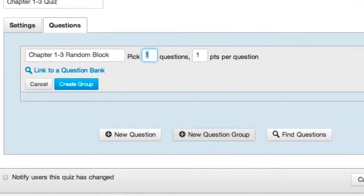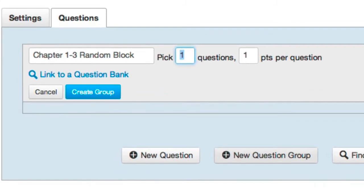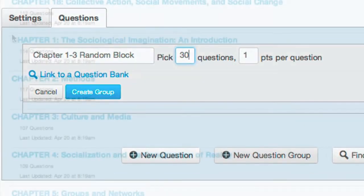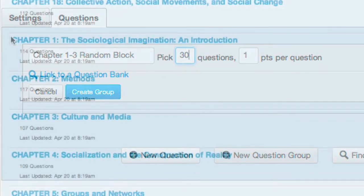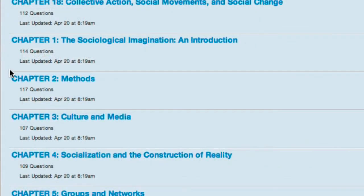Creating a random block quiz using the Canvas LMS is fairly simple, and in this tutorial I'll walk you through all the steps. All you really need to get started is a Canvas course populated with question pools or a test bank.